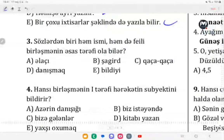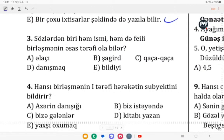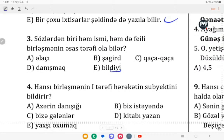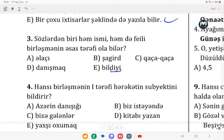Üçüncü: sözlərdən biri həm ismi, həm də feyli birləşmənin əsas tərəfi ola bilər. Bax, -dığı, -diyi şəkilçili sözlər — harada görürsən gör — bu ismi birləşmənin asılı tərəfi və ya əsas tərəfi roluna çıxış edə bilmir. Harada gördün, bu feyli birləşmə formalaşdırmış olur. Qaça-qaça bu feyli bağlamadır; feyli bağlama ismi birləşmənin əsas tərəfini ifadə eləmiş olmur. Şagird isimdir; isim feyli birləşmənin tərəfini ifadə eləməz, çünki feyli birləşmənin tərəfləri təsriflənməyən feyillərdir.